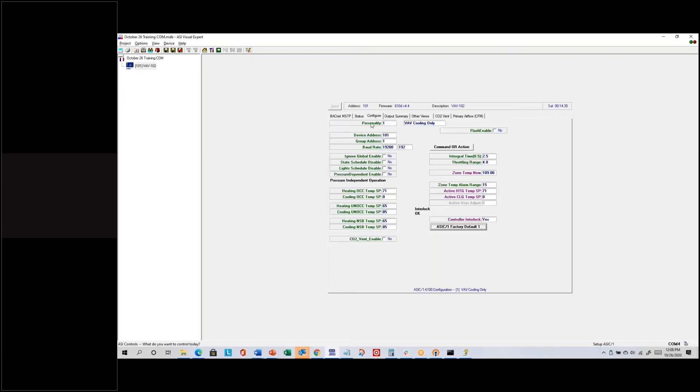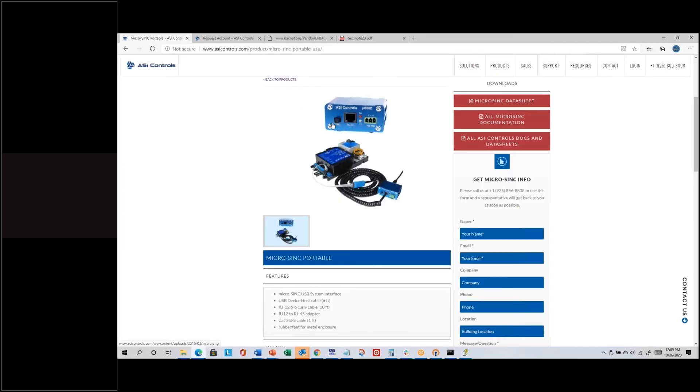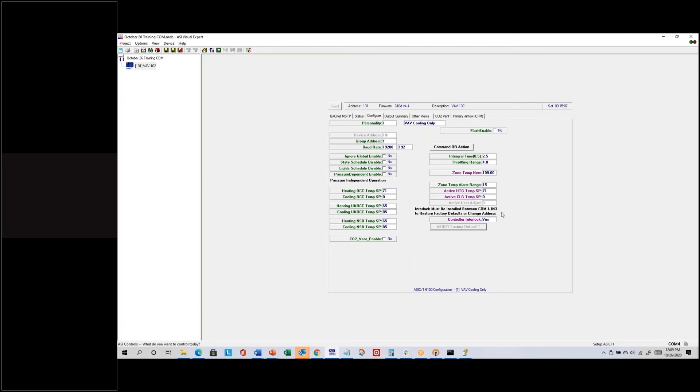This is ASI protocol — notice MSTP Enabled is unchecked. On the Configure tab I could change the address again if needed. A script running in the background checks the controller interlock — 'Controller Interlock: Yes' means Input 3 is shorted. I'll push the Find button so the blue light goes off, meaning Input 3 is not shorted. Now Controller Interlock shows No, and the Device Address field is grayed out. I can still see the address but can't change it. Pushing the button again — Controller Interlock Yes — and now I can change it.